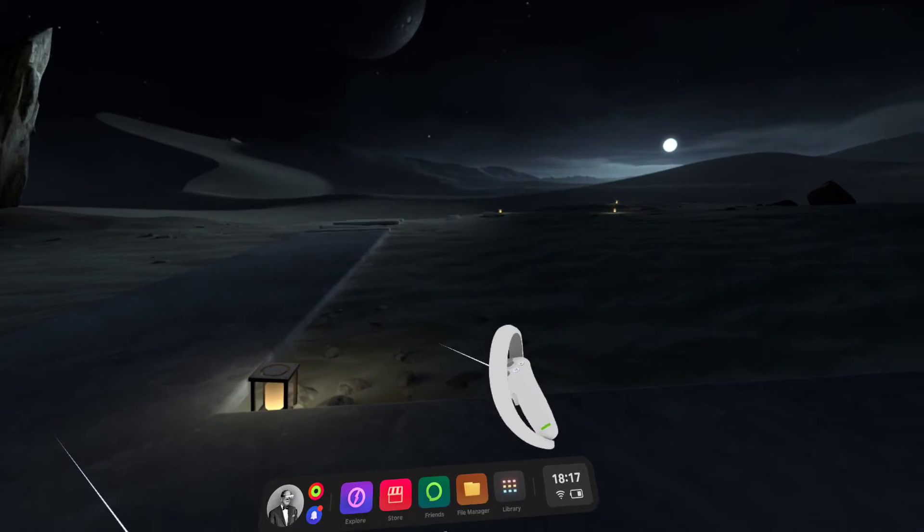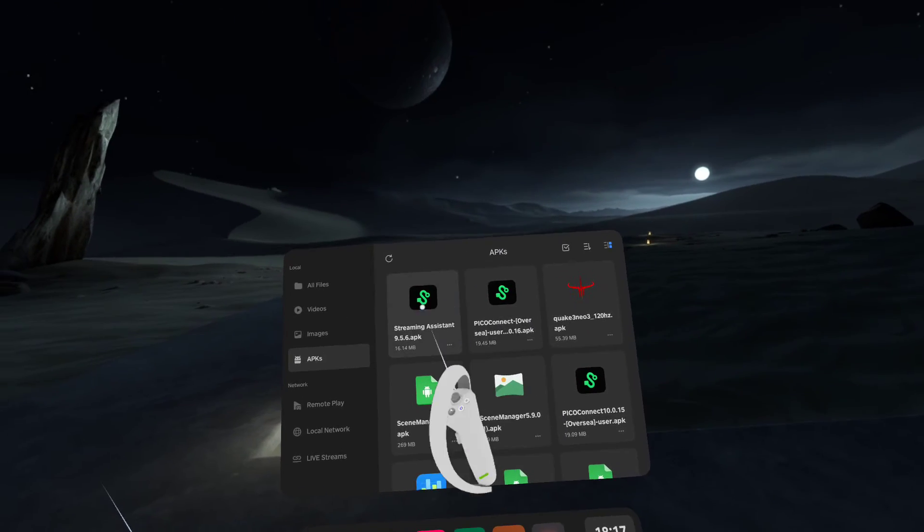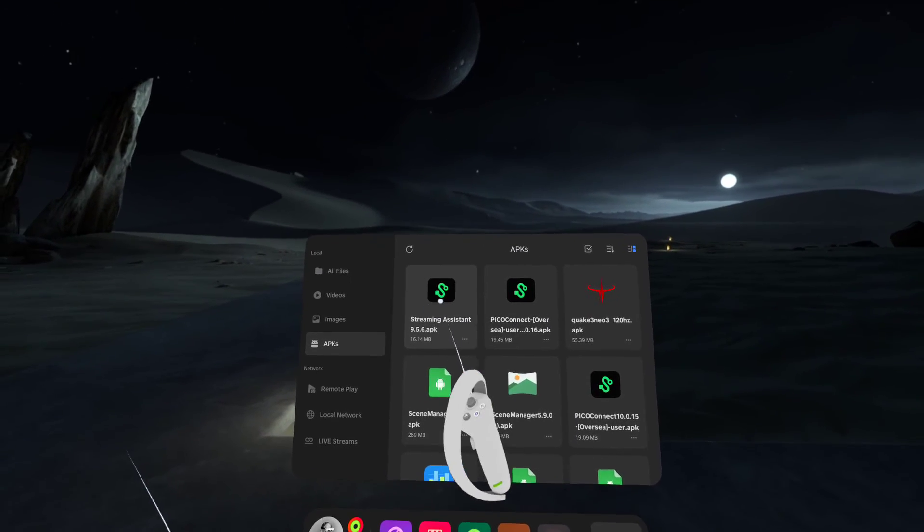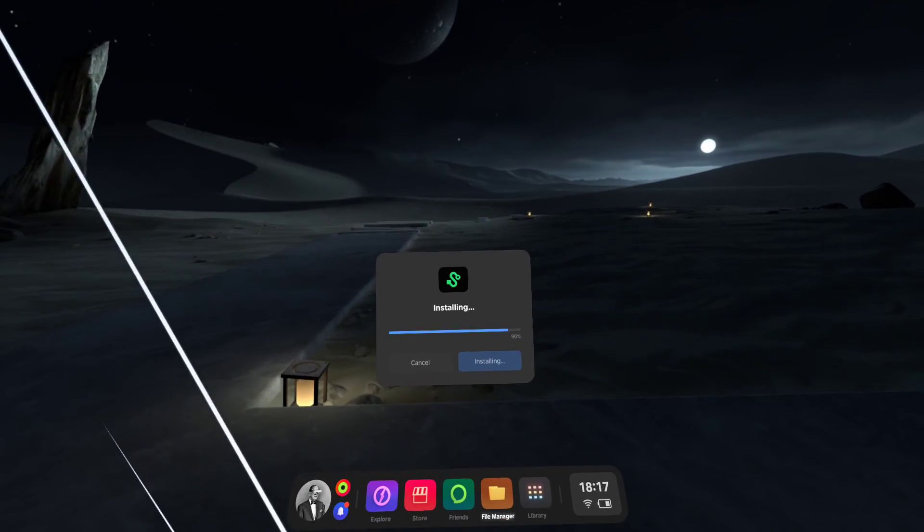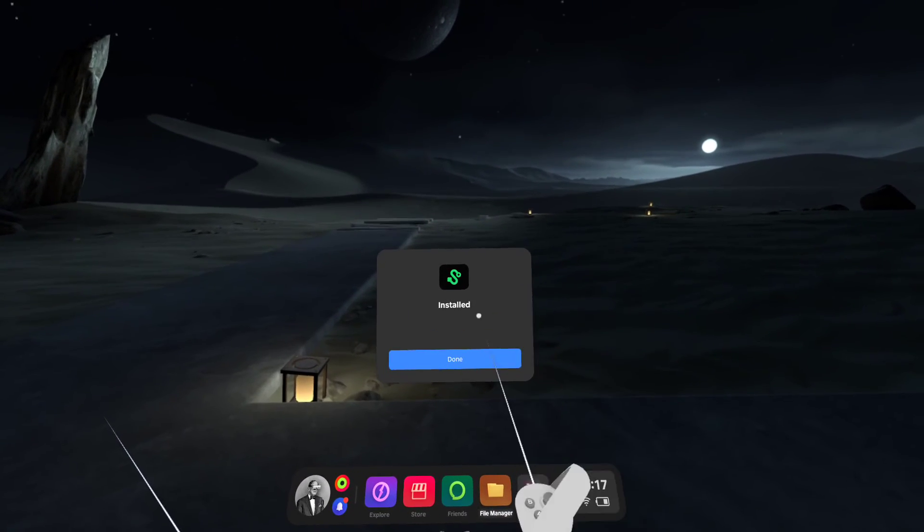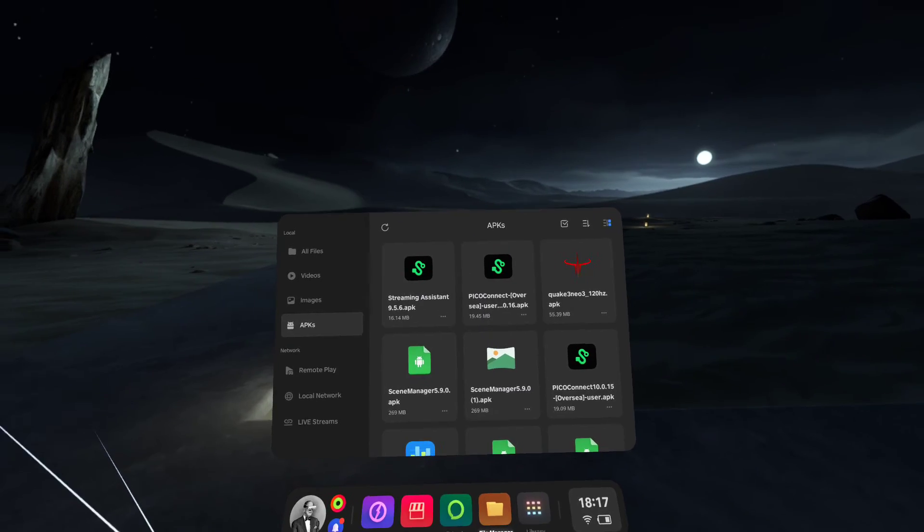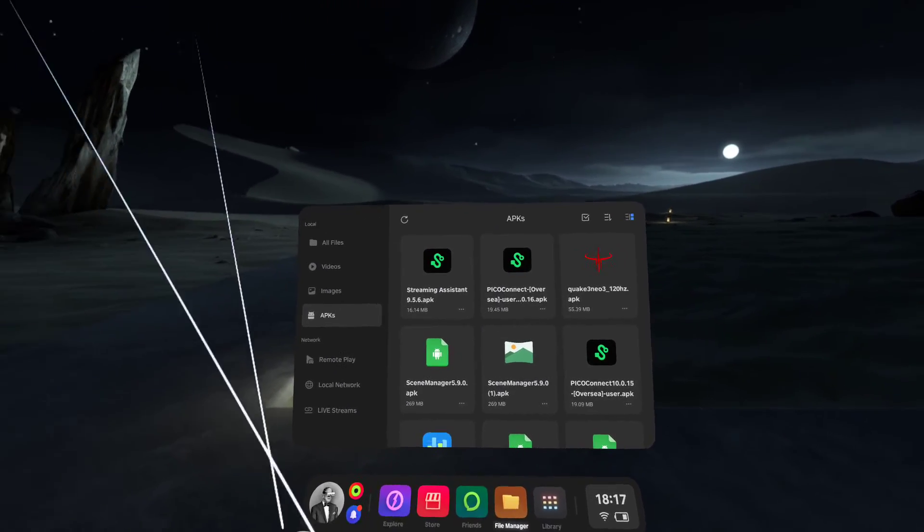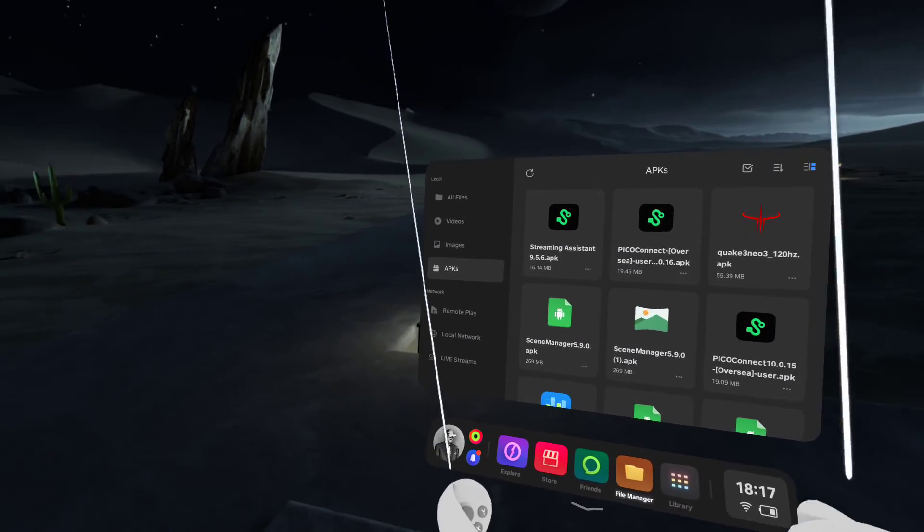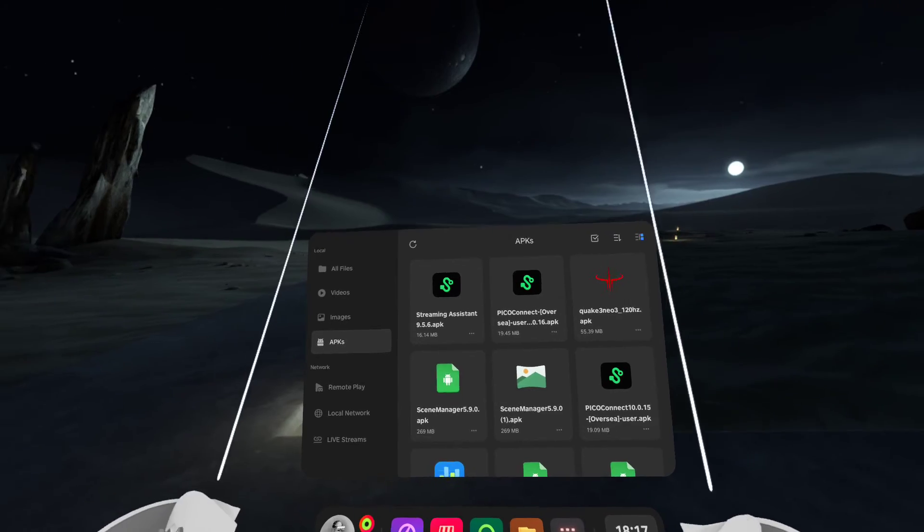So what's gonna allow me to do now is reinstall the streaming assistant APK. This is what was originally on the headset. I've obviously made a backup and it's allowed me to install it and now use it again.